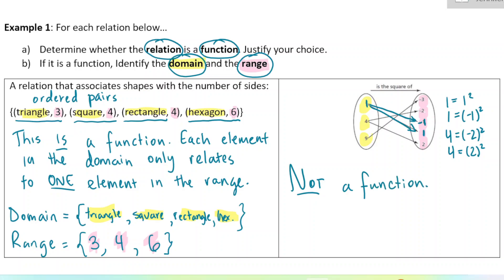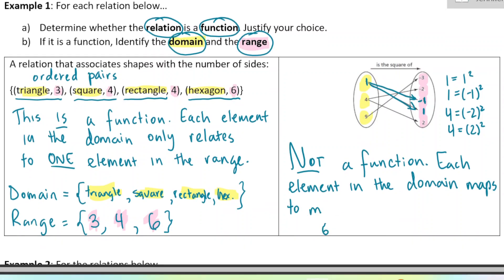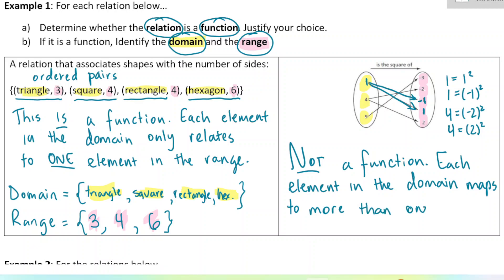Each element in the domain relates to more than one element in the range. The reason we care about whether something is a function is because functions have certain properties that we'll work with in your next few math courses. This is not a function — each element in the domain maps to more than one element in the range. To be a function, each element in the domain would only map to one element in the range.